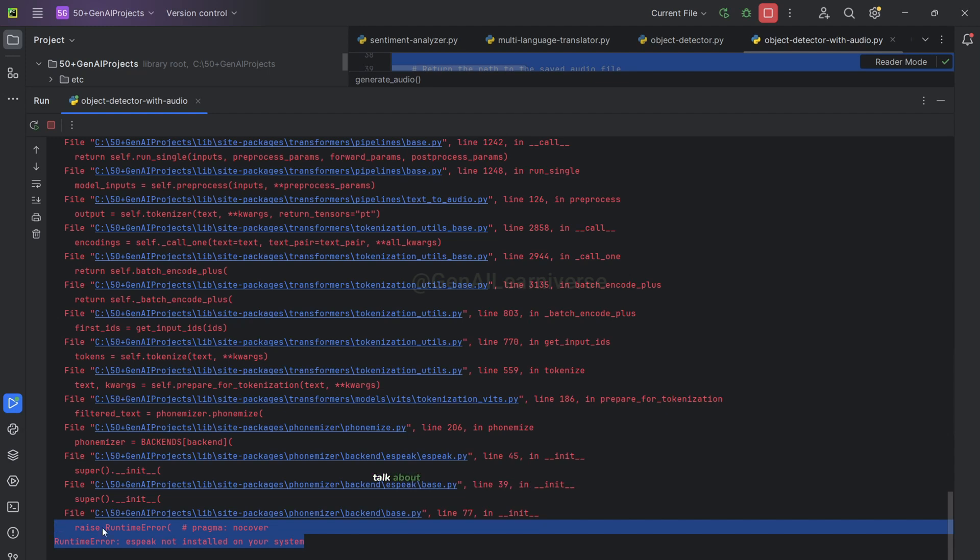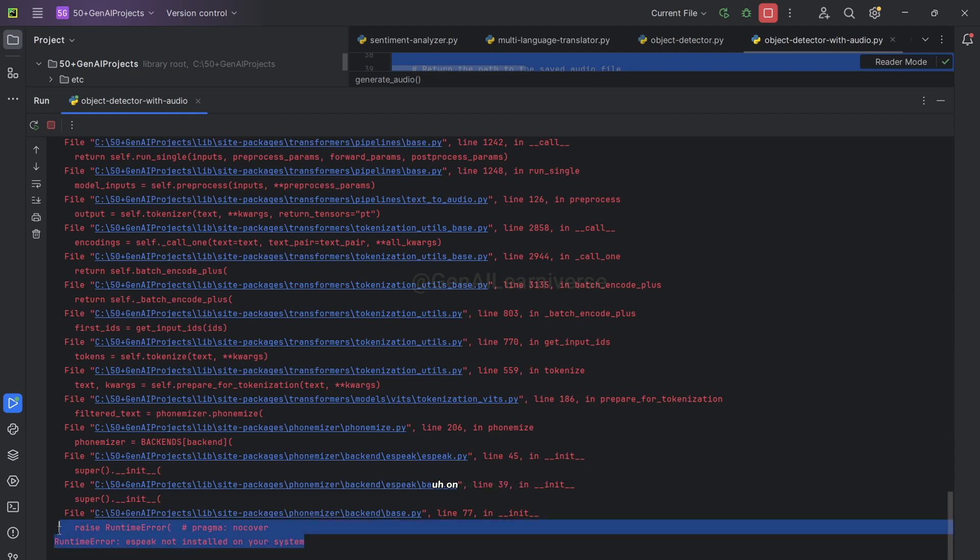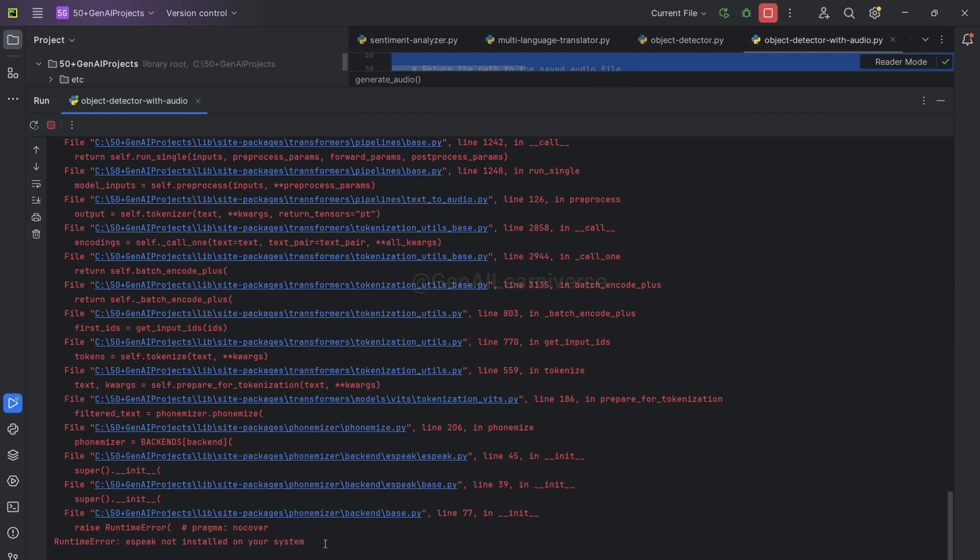I'm also going to talk about some of the changes that you'll have to do on Hugging Face to resolve this particular issue. So let's get started.